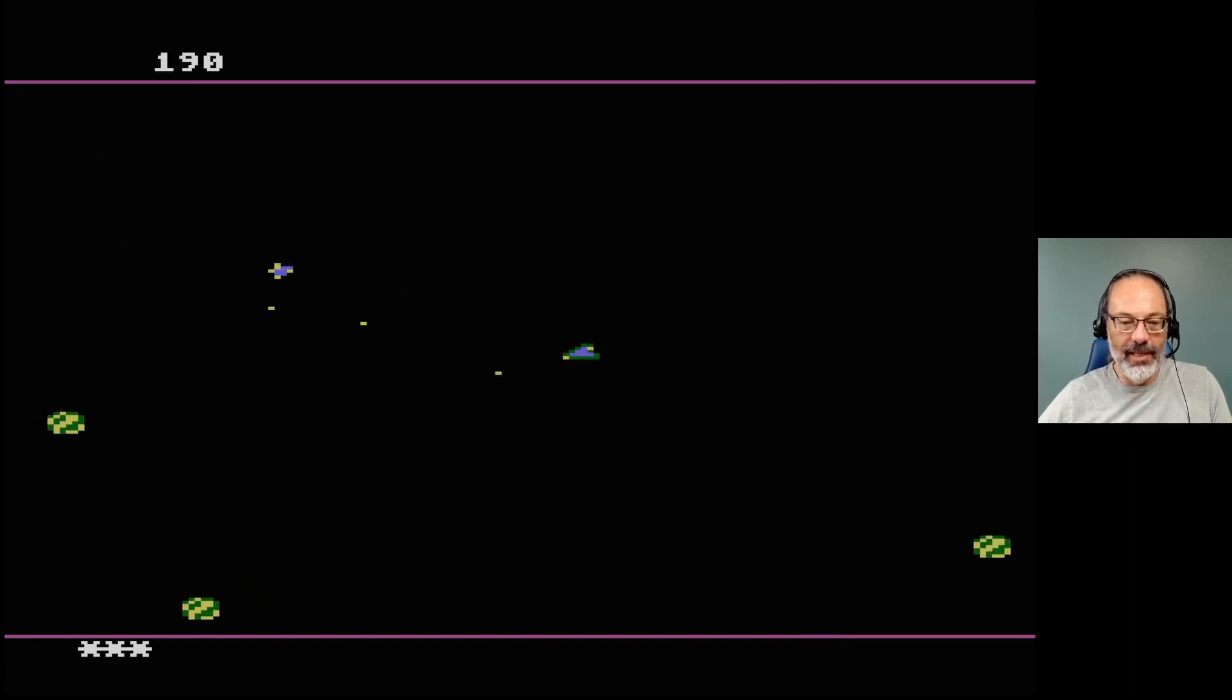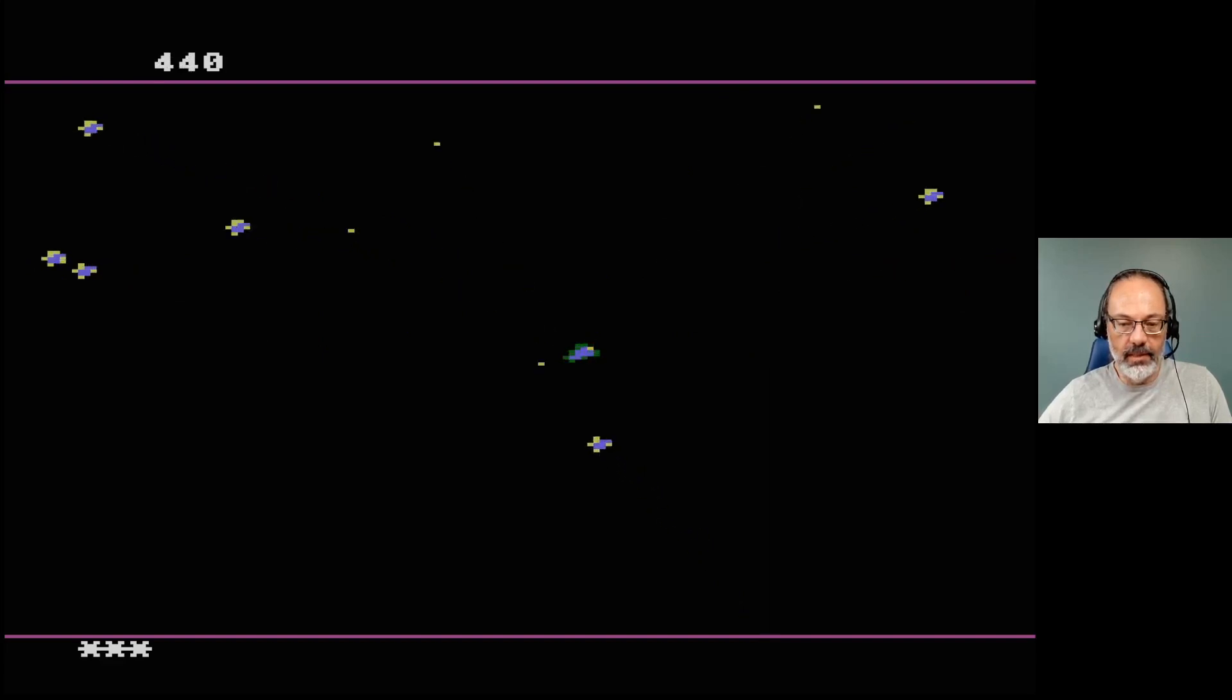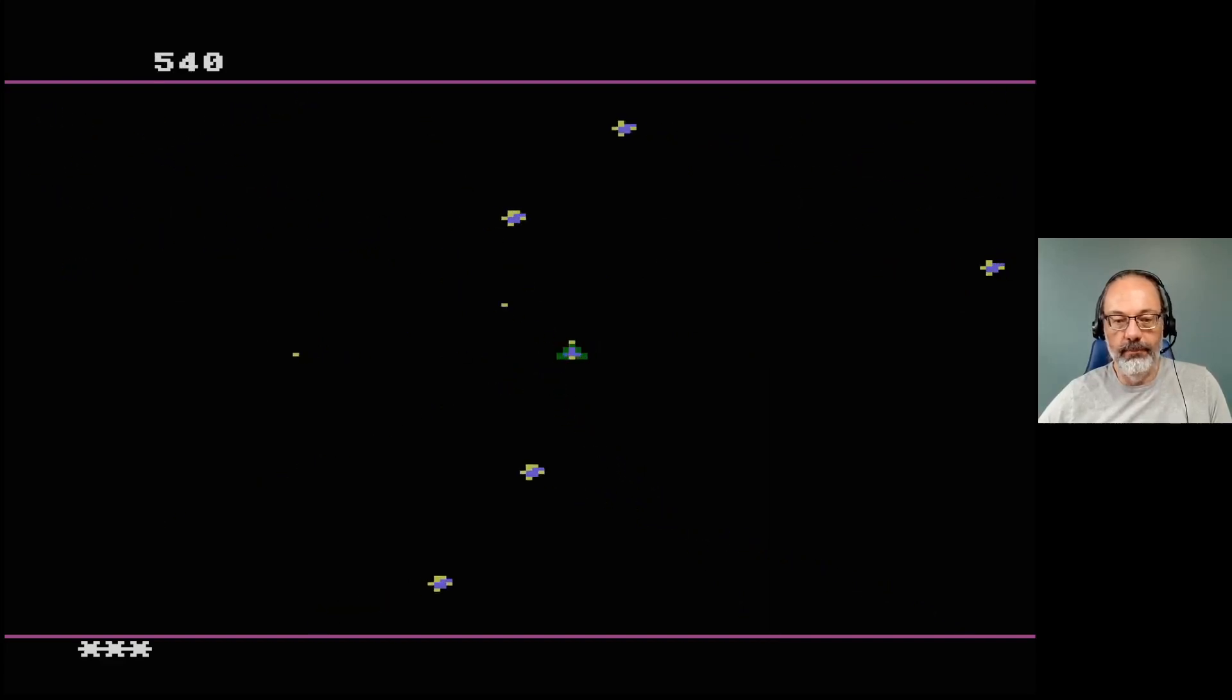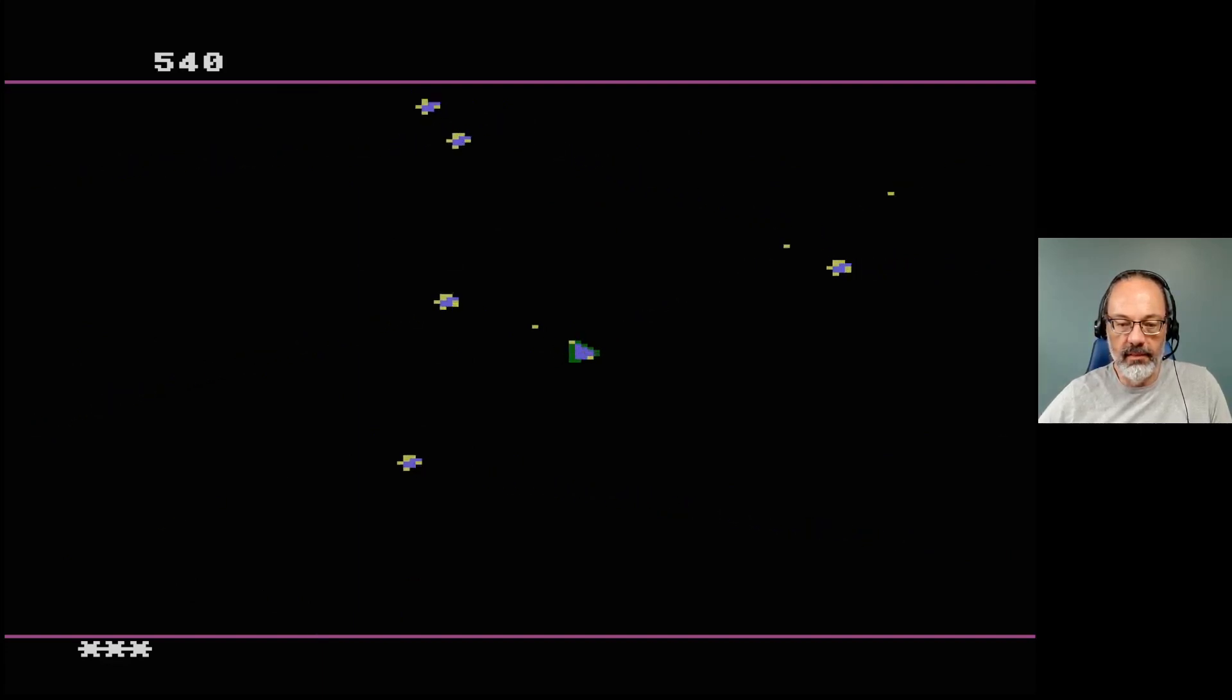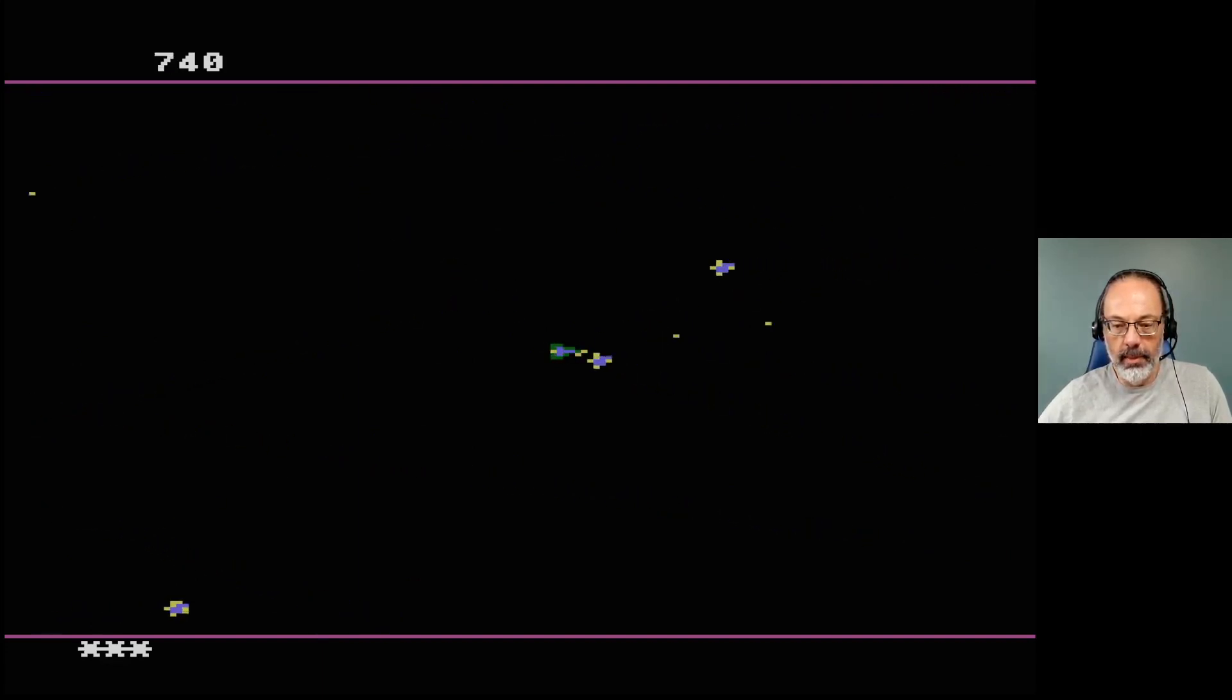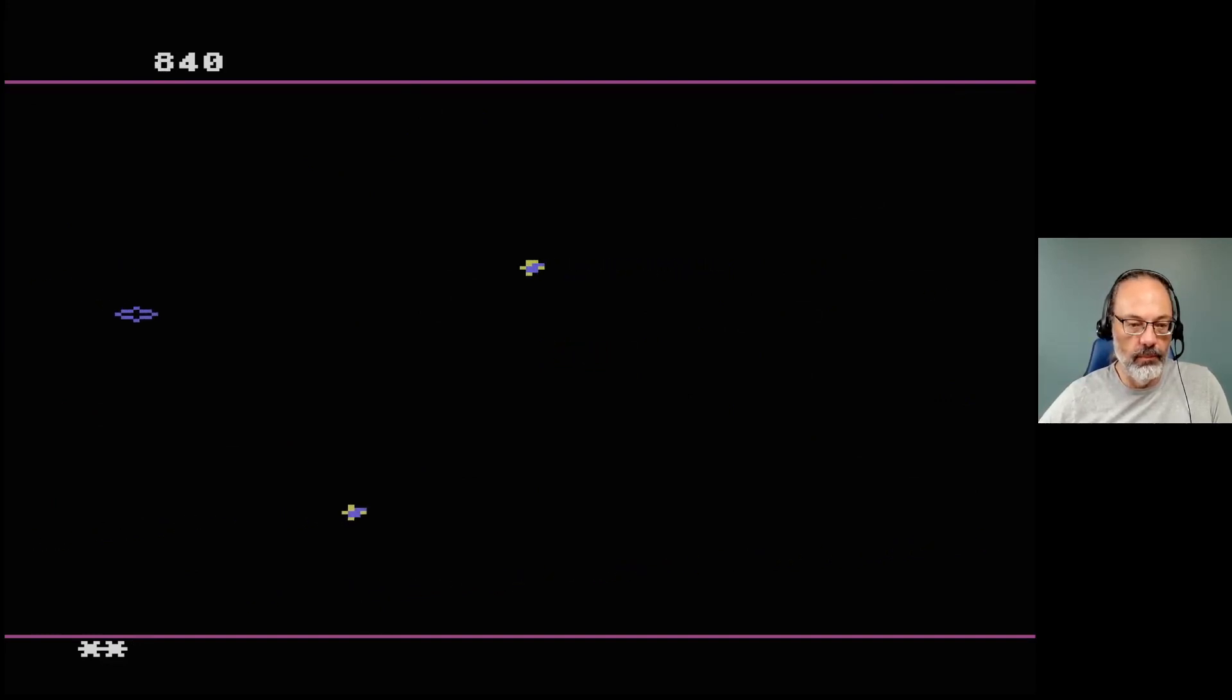All righty so I am liking this. And I'm sad that I never knew this existed until just now. Well that's not true, I was aware that the cartridge existed and I had it on my list of things, oh I should play that sometime. But I had never played it before now.